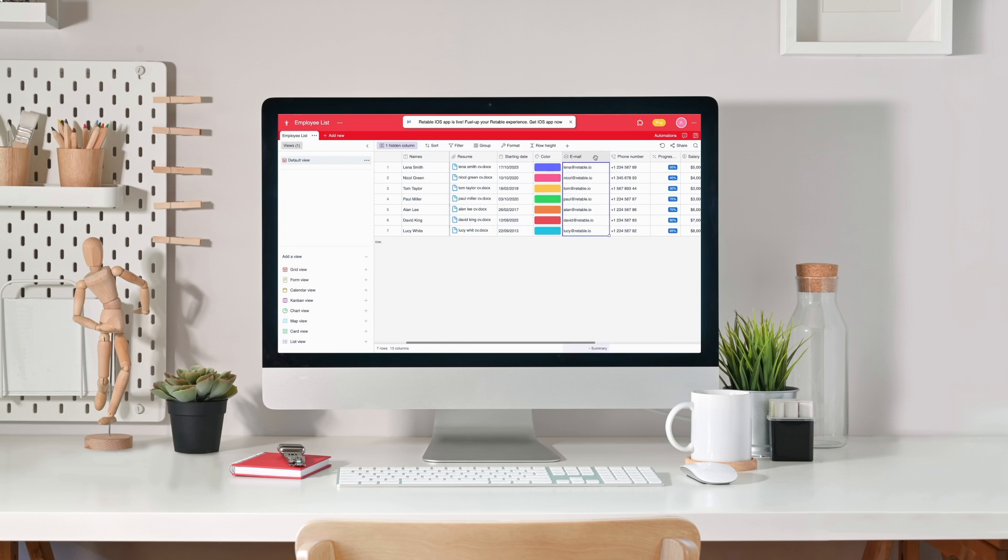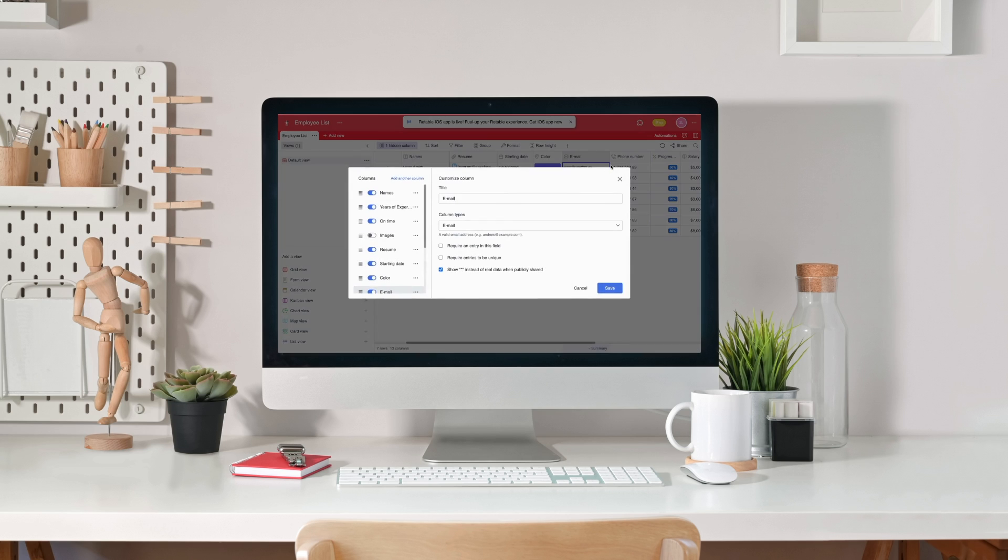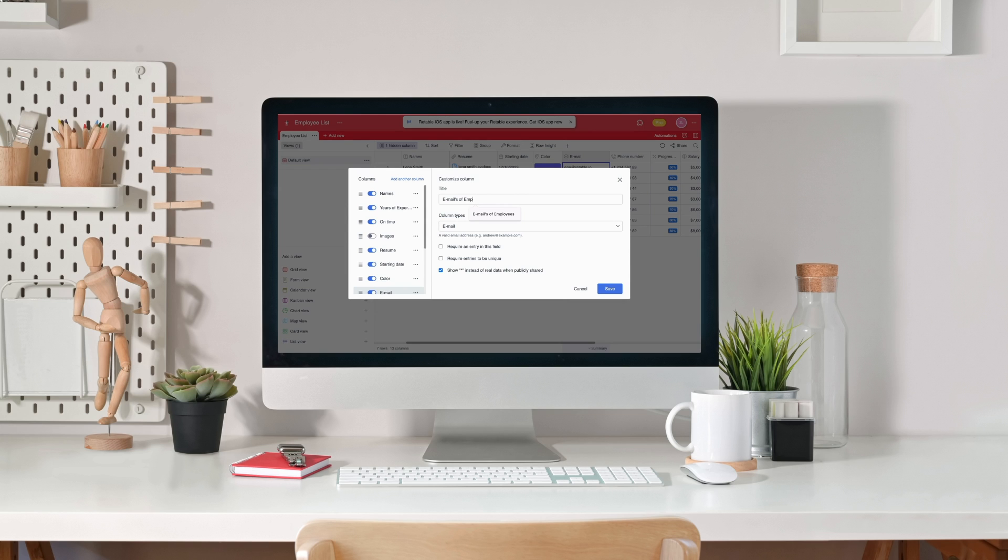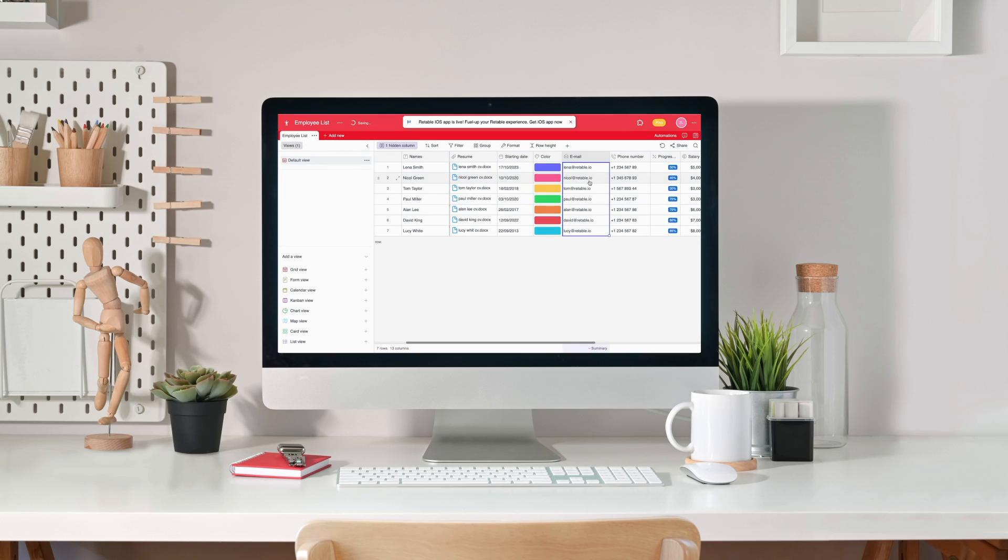By double-clicking on the column name or by right-clicking and selecting customize column, you can customize your columns, change the titles and select the column type for your usage.